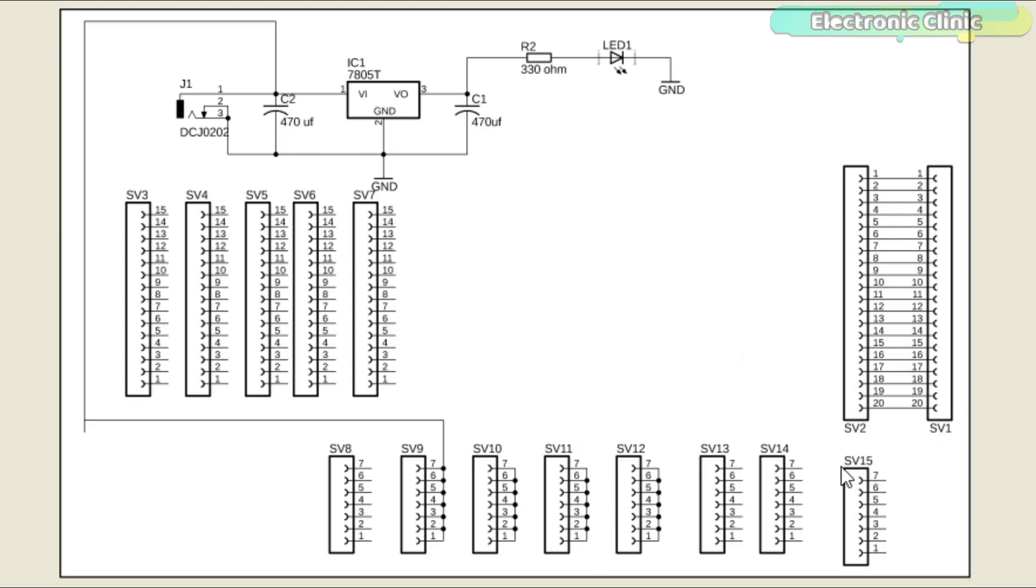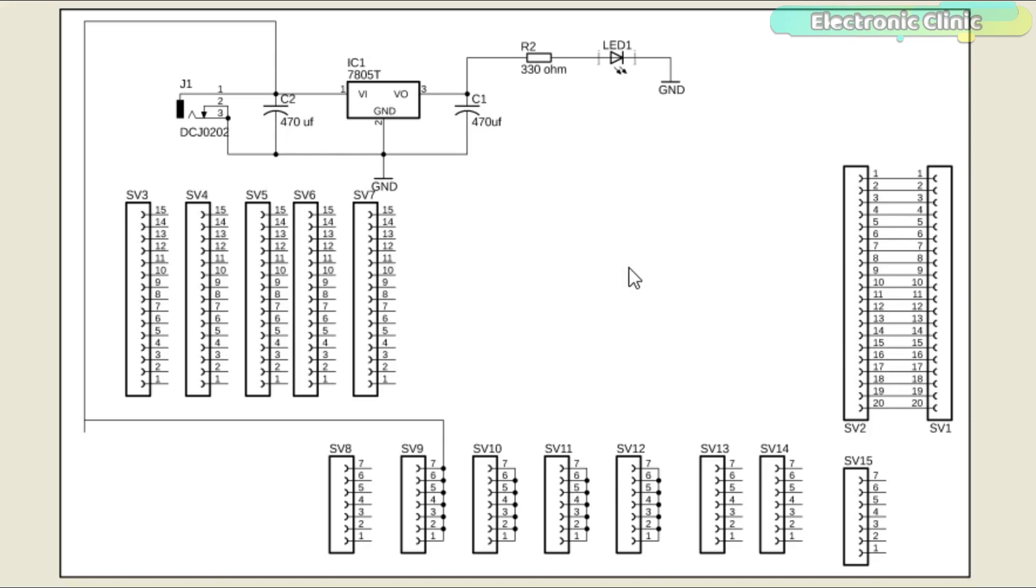SV1 to SV15, these are basically the male and female headers. The reason you cannot see the ESP32 module over here is because the ESP32 library is not available in Autodesk Eagle. So I had to manually connect the wires while making the PCB. Let's have a look at the PCB design.